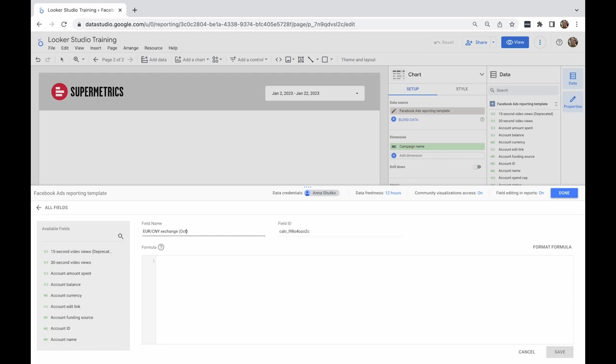Calculated fields can perform arithmetic and math, manipulate text, date, geo information, and assign values based on conditions.